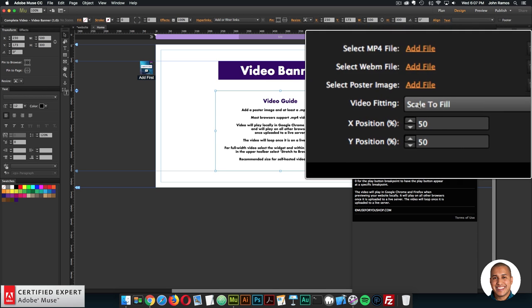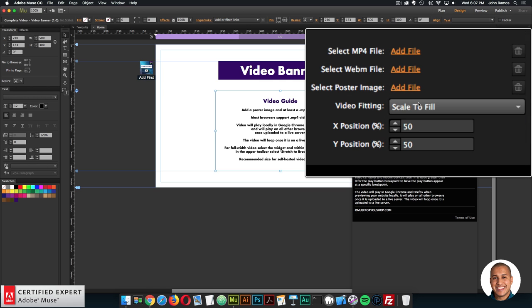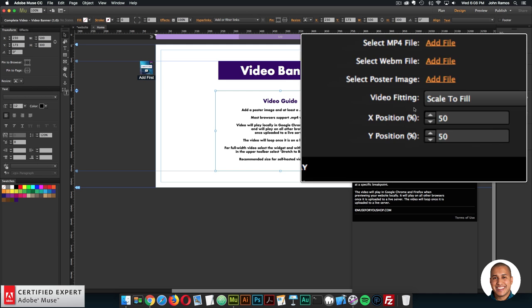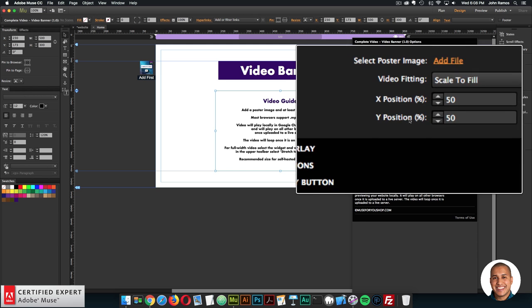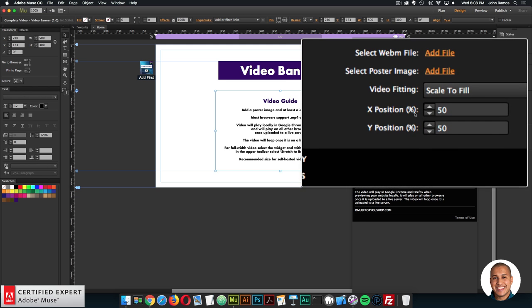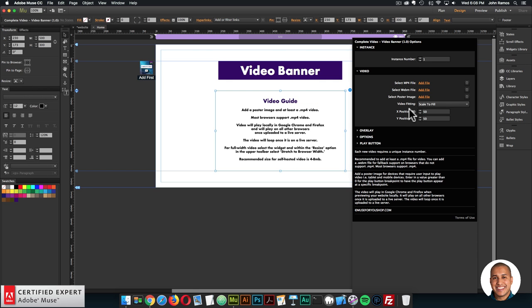We also have video fitting — you can scale to fill or scale to fit, similar to filling a rectangle with an image or fitting the image within the rectangle. If the video is larger than the widget container, you can reposition it within the widget container on the x and y axis within percentage-based values. That's the video section.